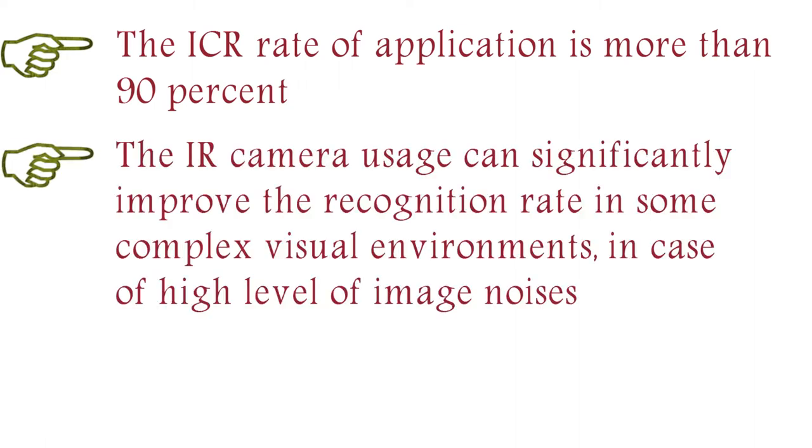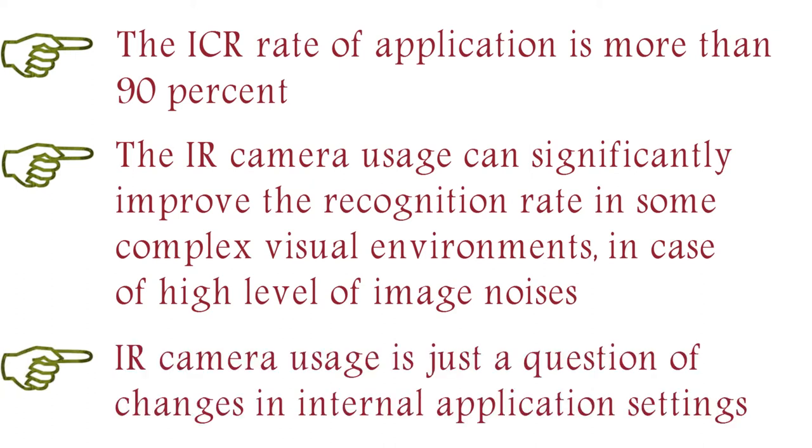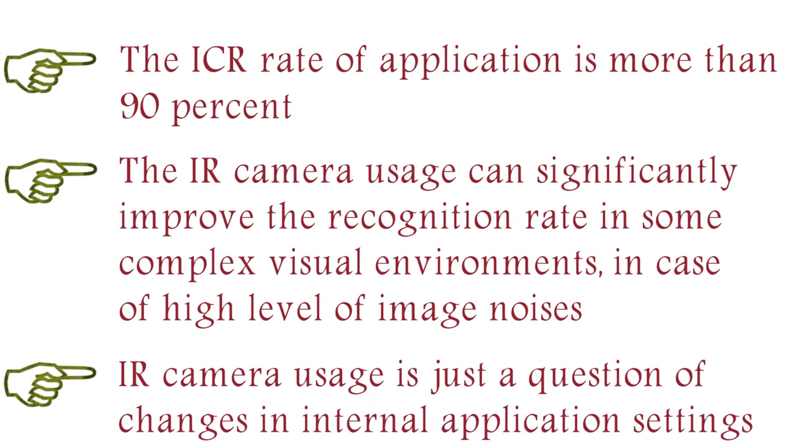And the IR camera usage can significantly improve the recognition rate in some complex visual environments, in case of high level of image noises. IR camera usage is just a question of changes in internal application settings.